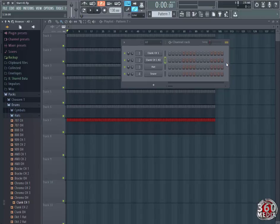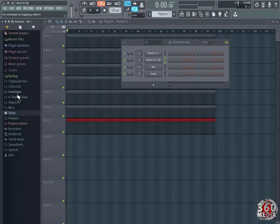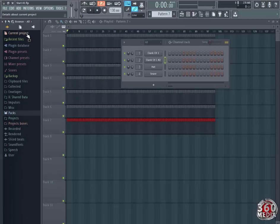If you follow along, all the instruments I've chosen to use ship with FL Studio 13 and I've tried to use only instruments that you can find. If you come to your browser which is on the left side of your screen, go to packs.